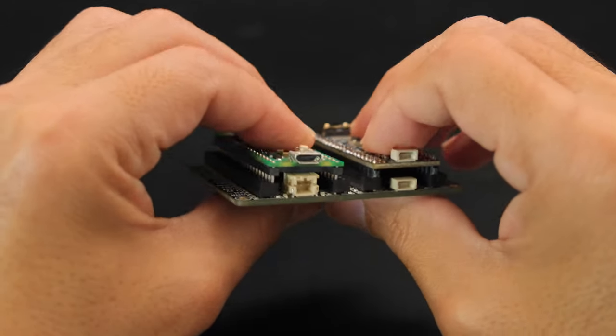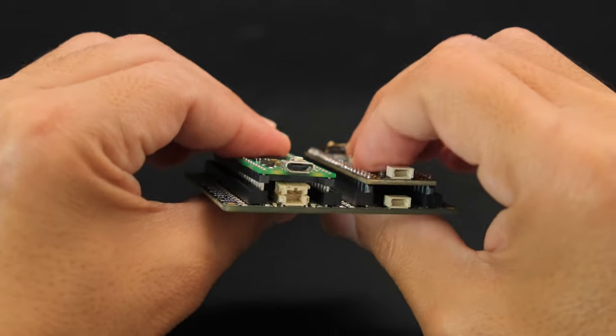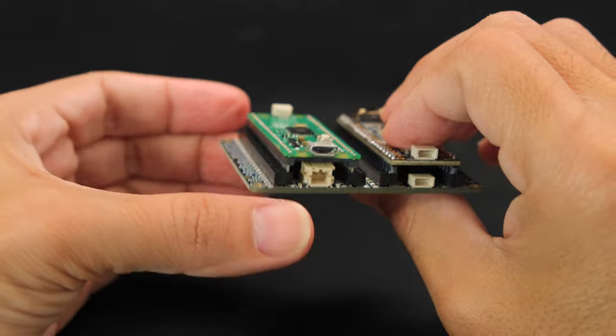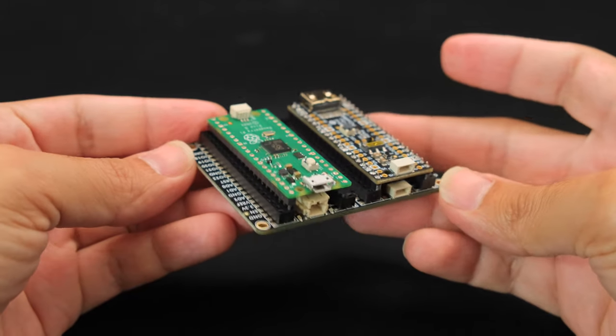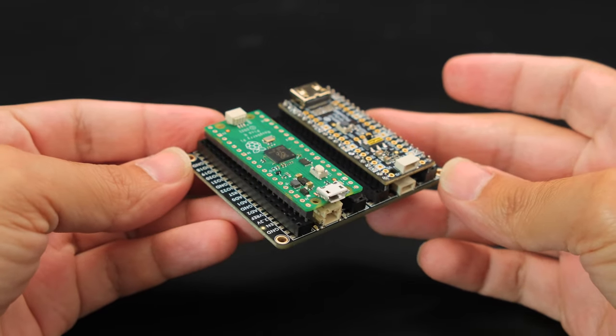The slim socket headers keep a low profile with access to all of the ports, not to mention visible labels on the pinouts.